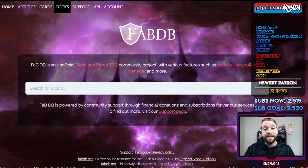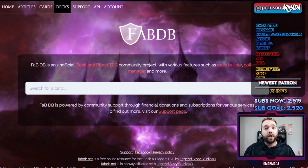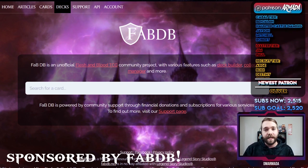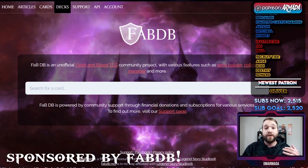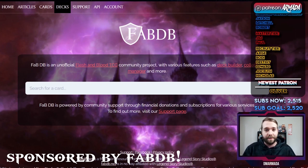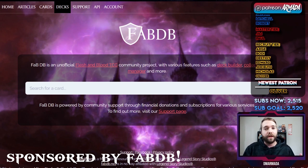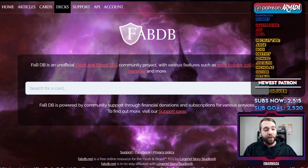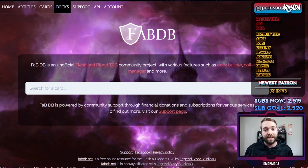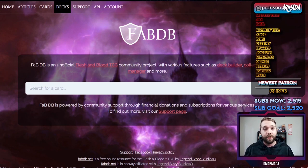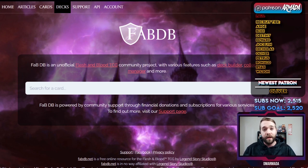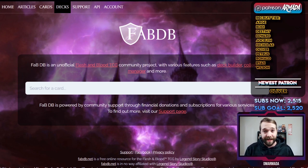What's up everybody. Today in this video we are going to talk through the entirety of the Flesh and Blood database website. I'm going to show you how to use the deck builder portion, how to look at the collection of cards within the entirety of the game, how you can add your own cards into your own collection so you can build within the website based on the collection that you own, and how you can look at other people's decks to get inspiration.